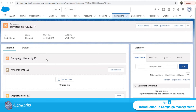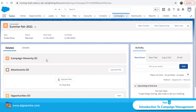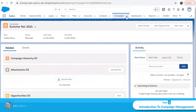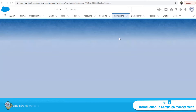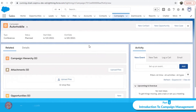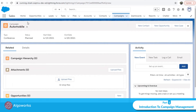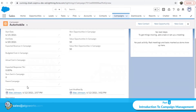As discussed at the start, we can run campaigns under an umbrella — 'Summer Fair 2021' — as the parent campaign, with different sub-campaigns for modules like automobile and electronics to track progress separately. I have already created an 'Automobile' campaign. Let's go to its details page and check if any parent campaign has been associated with it. Nothing has been associated yet, so I'll click the edit button.